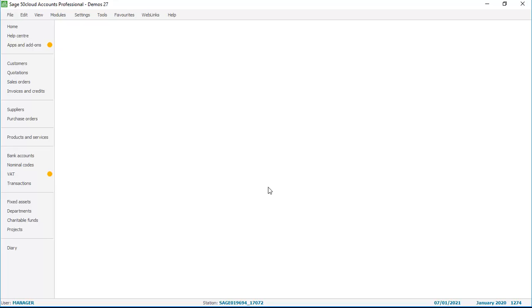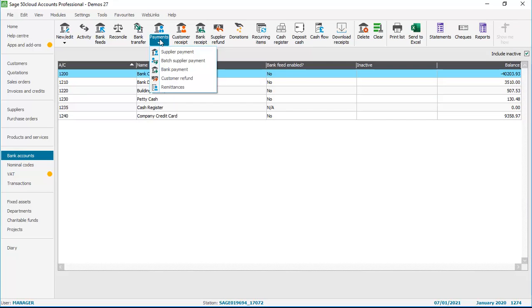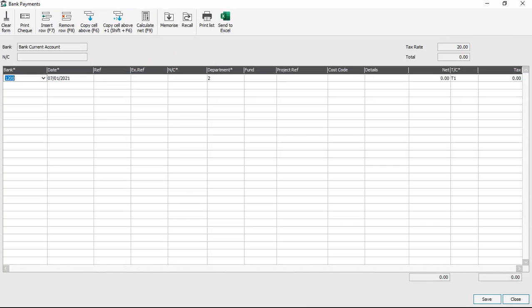If we now back date a transaction prior to that date, we'll see the message that appears. So in bank accounts we'll choose the payments option and choose bank payment. It doesn't really matter what we post at this stage — we just want to demonstrate the messages that appear when you try to back date a transaction prior to the lock date.